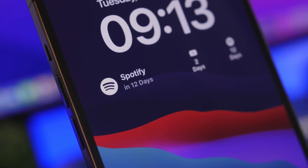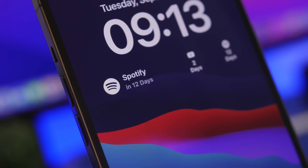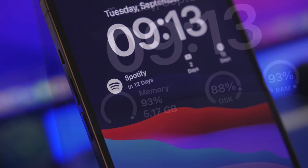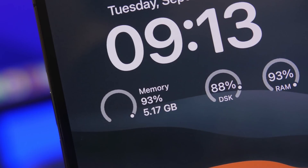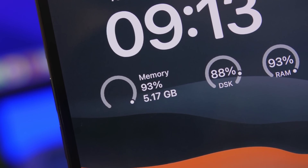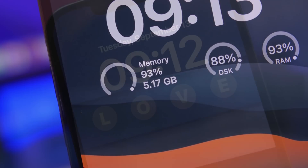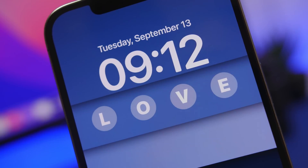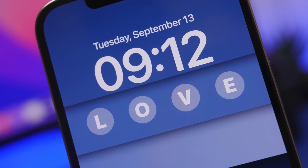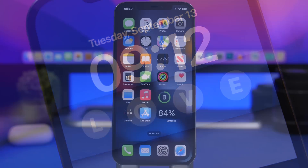Hey, what's going on everyone, this is Ariviews back with another video. Finally iOS 16 is here and it brings a ton of new features and changes, and among them the new lock screen which now offers lock screen widgets. In this video I will show you guys some of the best lock screen widgets that you can get for your iOS 16 device right now.